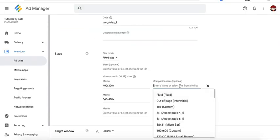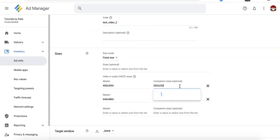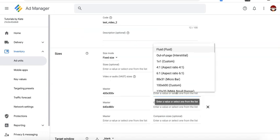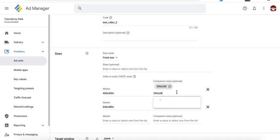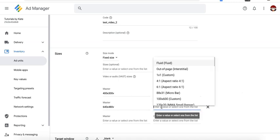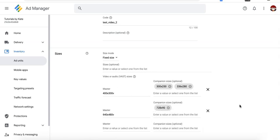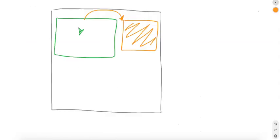So let's say we define 300 by 250 here as a companion size and we also define 336 by 280. That's good to go. And let's say for this one, I'll define 728 by 90 as my companion size. Another thing you need to remember as well for this to be eligible is that this ad size should also be defined or is deployed on that display ad.